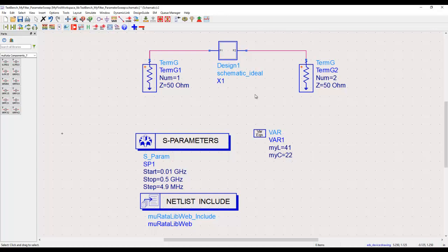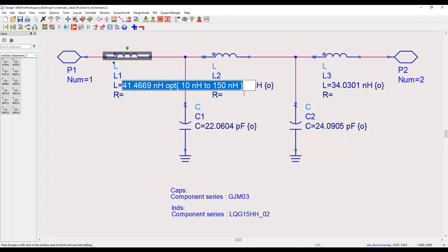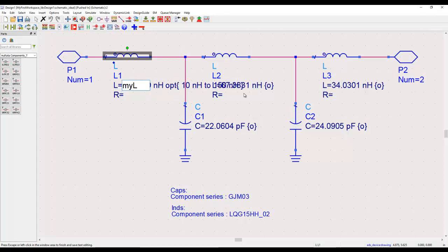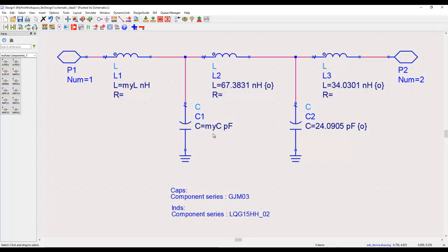Once we declare these two variables, they can be assigned to components. If we push into the main component, we have an inductor and a capacitor where we don't want to hard-code values — instead we use values from the top design. So I define the inductor value as 'myl' with units of nanohenry. Note that ADS is case sensitive, so type the variable name exactly as defined. Similarly, the capacitor value changes to 'myc'. This way you can assign variable names to whatever components you need.